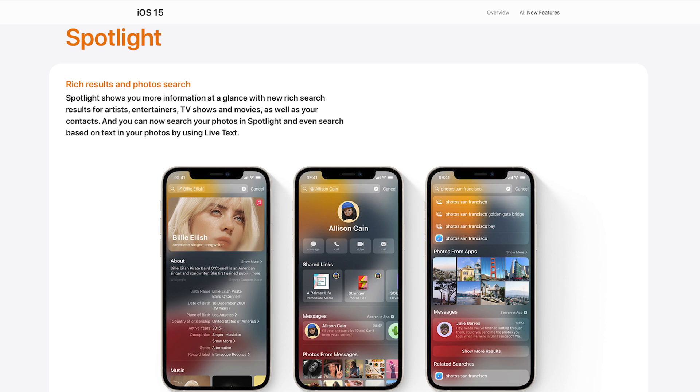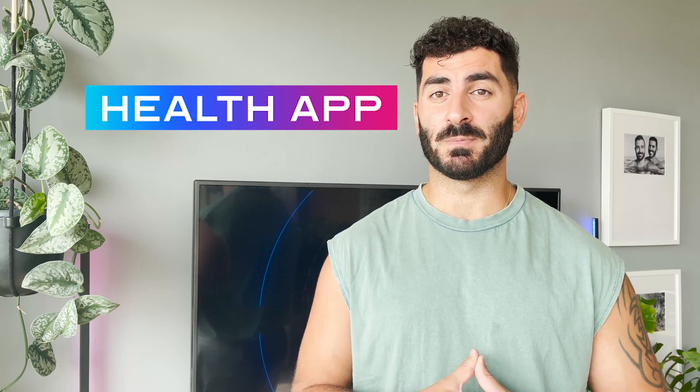Spotlight has become much more intuitive — that's when you swipe down and do any kind of search or calculation. It has a fresh new design with more detail. If you search for a celebrity, it pulls in much more in-depth information, including from IMDb and image searches. If you put in a friend's name, it will also show you photos and WhatsApp messages from them.